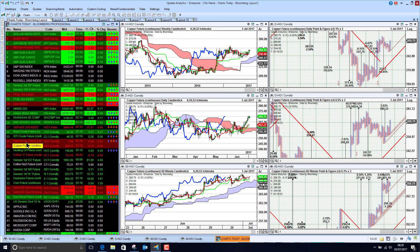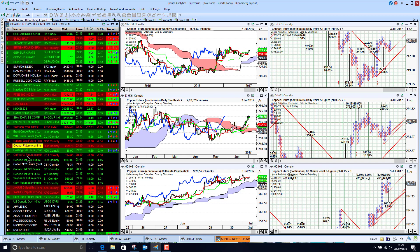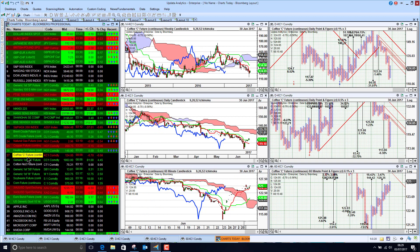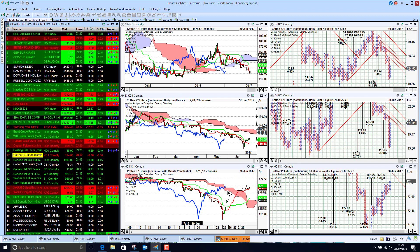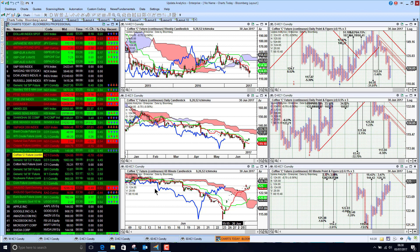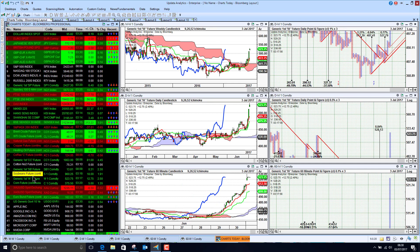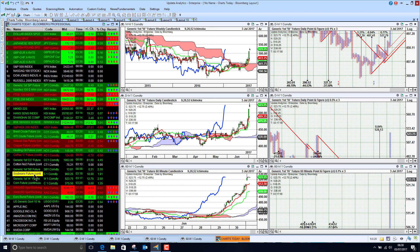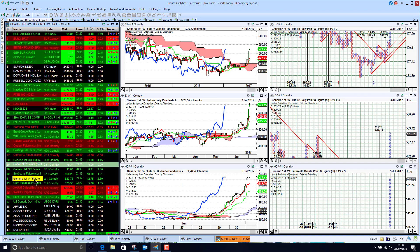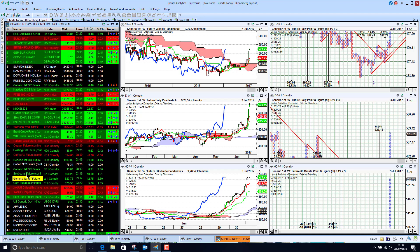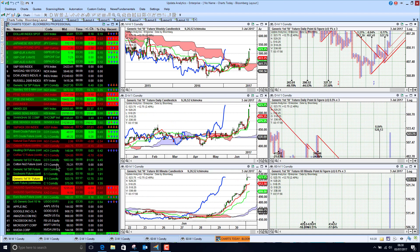Looking at copper, it's looking bullish above the cloud. Most commodities and softs are improving slightly. Coffee is getting back above the cloud in the short term. Wheat has really been the big performer, up another 2% this morning, and soybeans up 2% this morning as well — wheat has really rocketed.